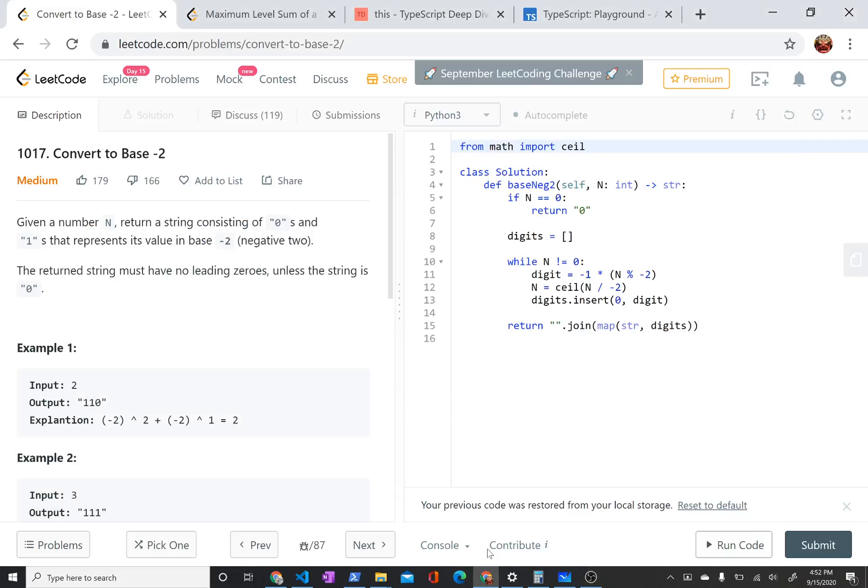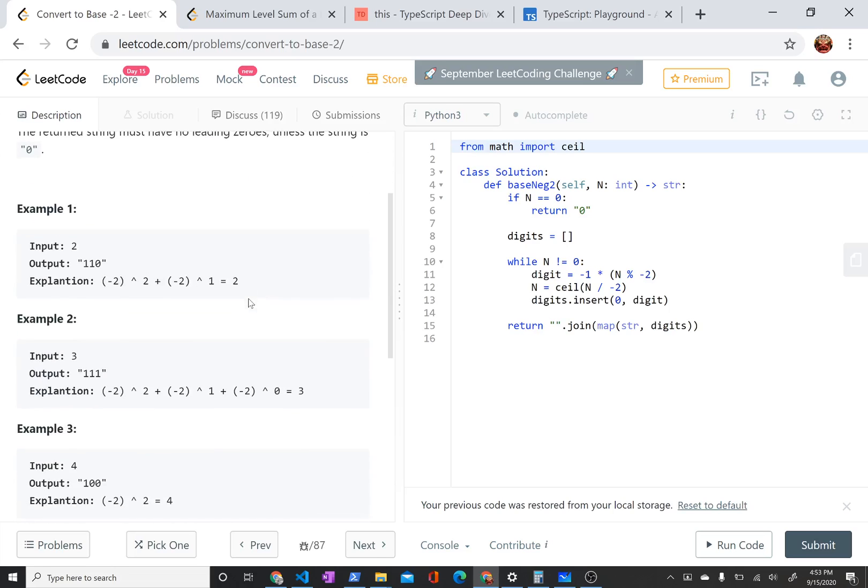Hi, today I'm talking about LeetCode problem 1017, convert to base negative 2, or negabinary. This problem is actually pretty simple when you get down to it, but I found I struggled a little bit to implement it in Python.